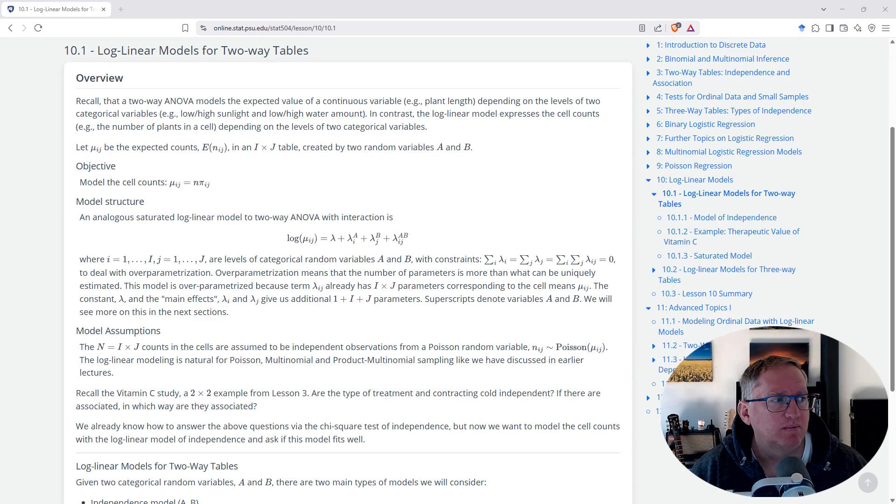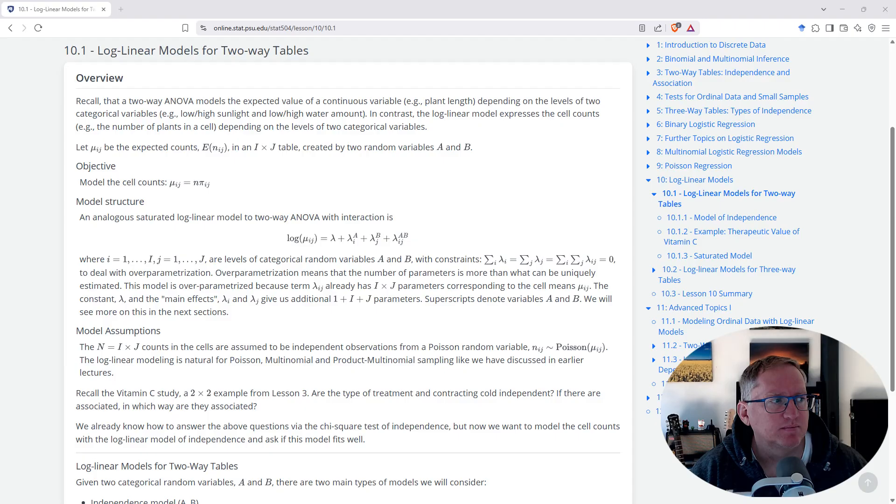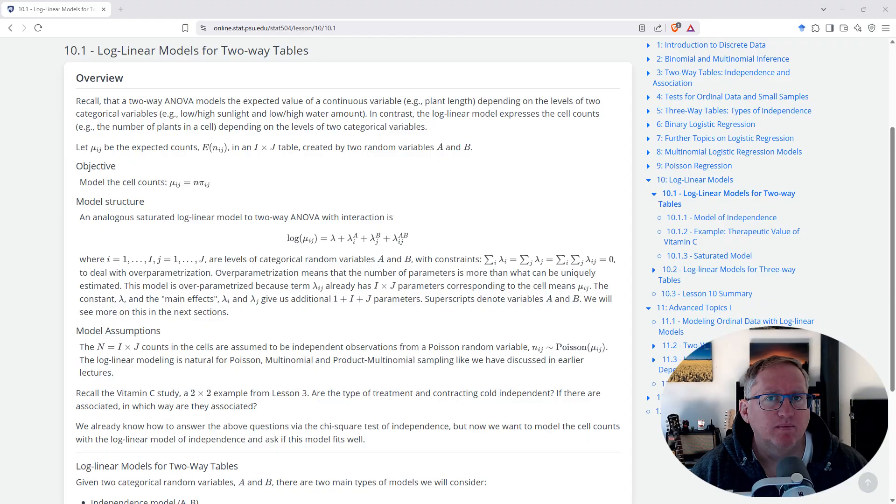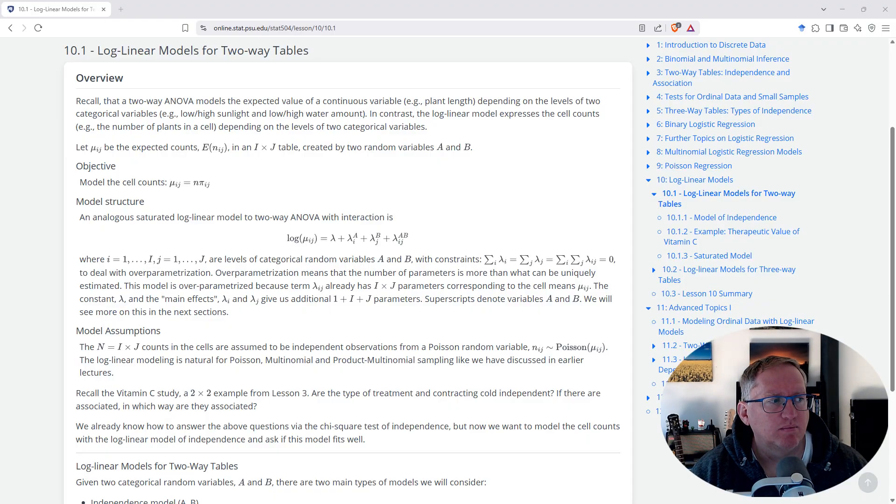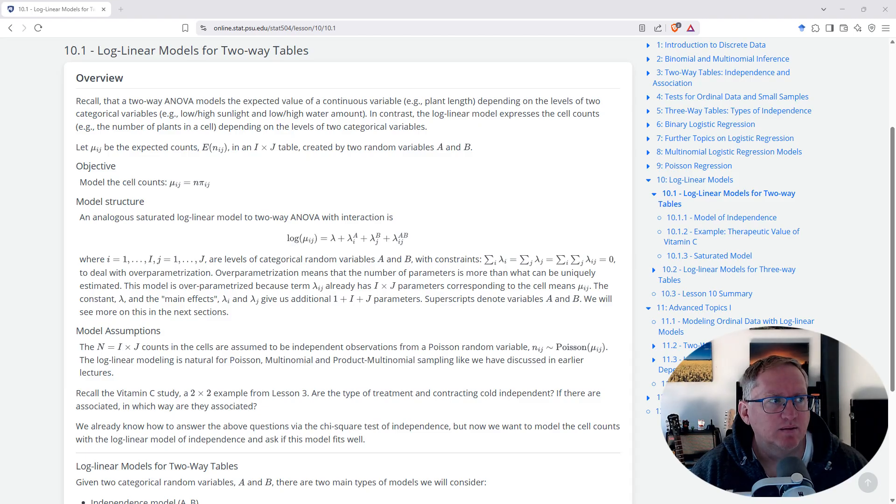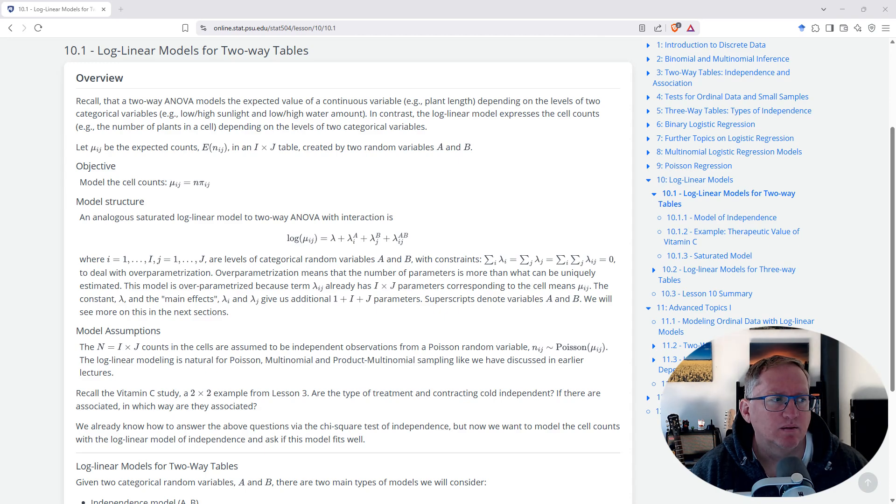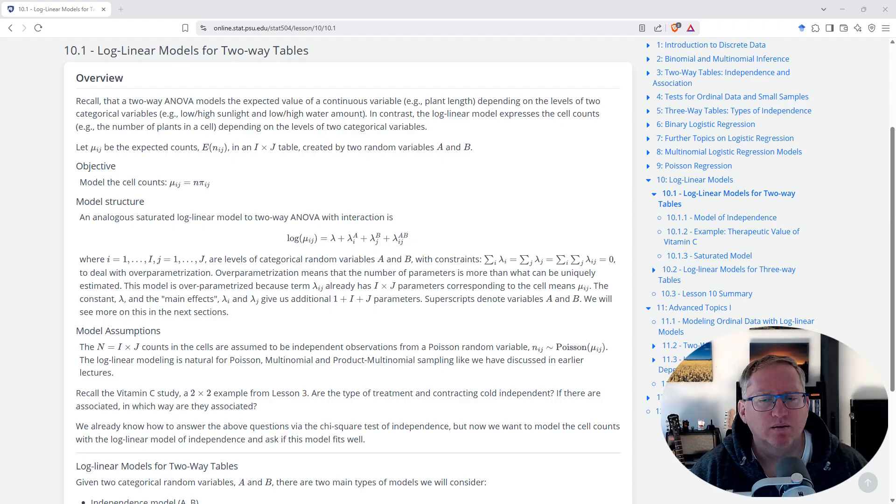The model structure section presents the equation for an unsaturated log-linear model with interaction. It essentially models the logarithm of the expected cell counts as a sum of several terms. Would you like me to define these terms? What does that mean? In simpler terms, the log-linear model is trying to find a pattern in how often certain combinations of categories from two different variables occur together. Instead of directly modeling the counts, it models the logarithm of those counts. This is useful for several reasons, including dealing with multiplicative effects and ensuring that predicted counts are always positive.